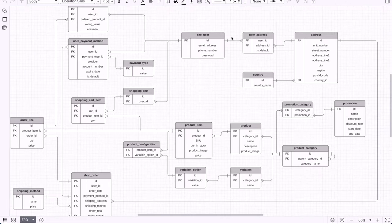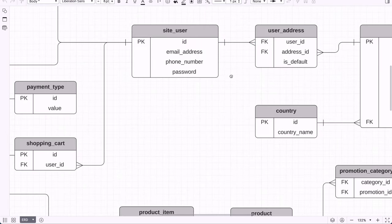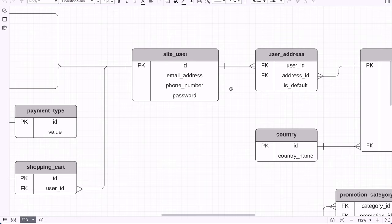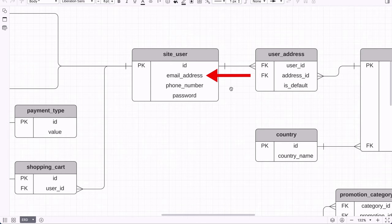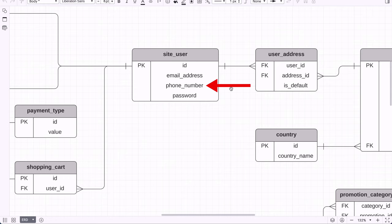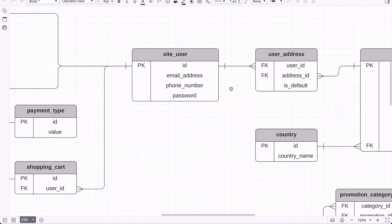Let's start with the Site User table. This represents a user who can log in to the website, which meets requirement number 1 — users can create accounts and log in. We'll store an ID as the primary key, an email address for contacting the customer, which also serves as the login credential instead of a username, though a username field can be added if desired. We also add a phone number field, and finally a password field, which will be encrypted and not stored in plain text.